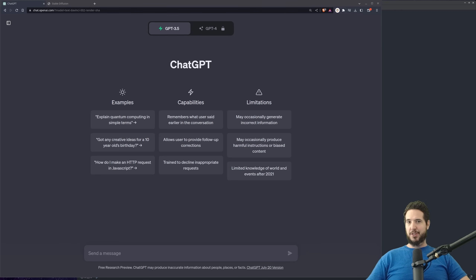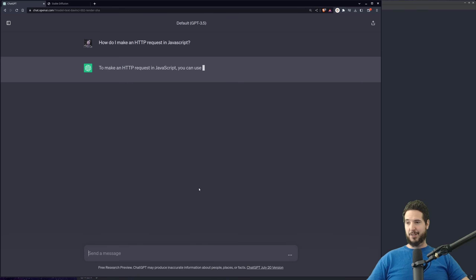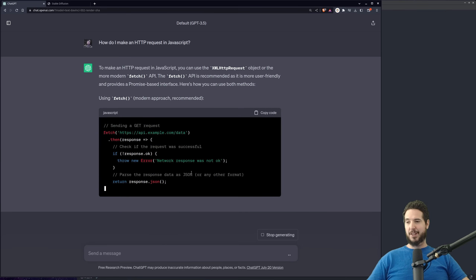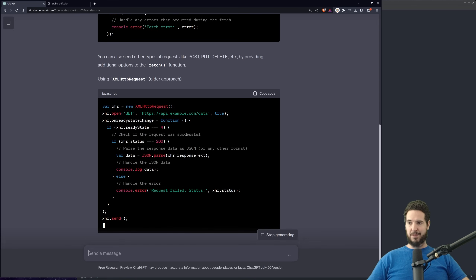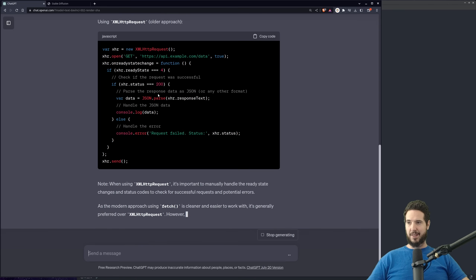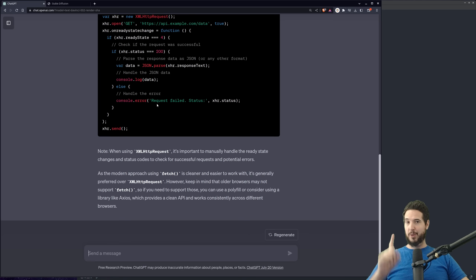If you don't know what ChatGPT is, it's a generic language model that can do actually a lot of things. For example, if you ask it how do I make an HTTP request in JavaScript, it's going to spit out the exact thing you need to do using both fetch and XML HTTP request. But we don't need to know how to make an HTTP request — we need a website.